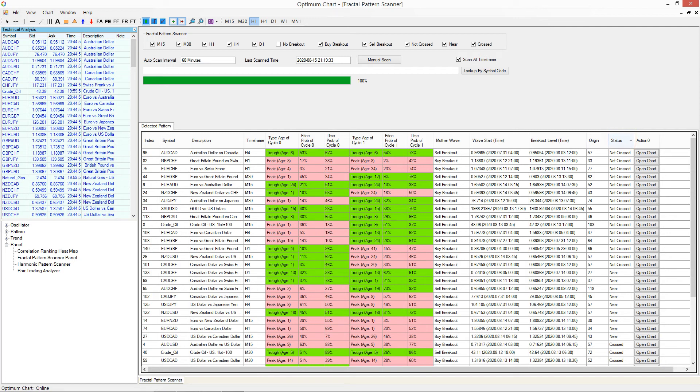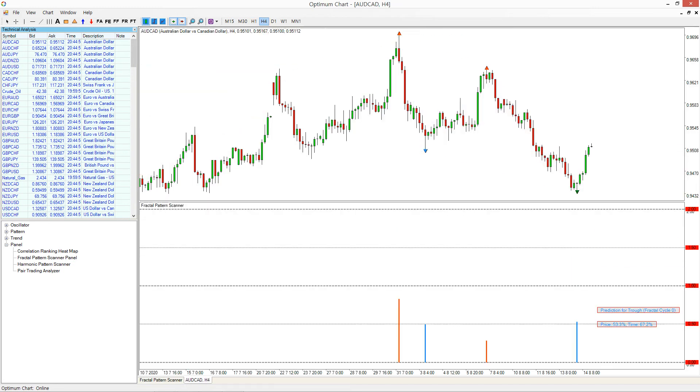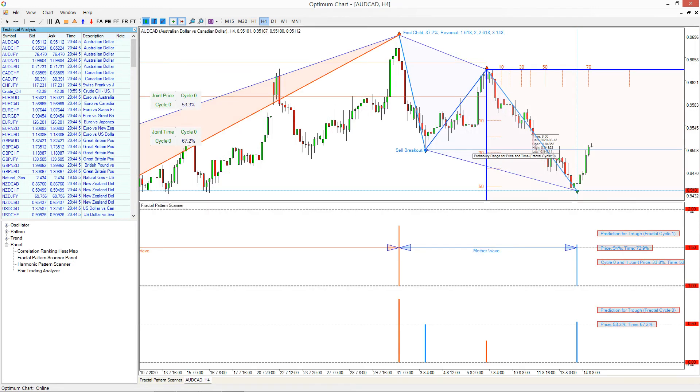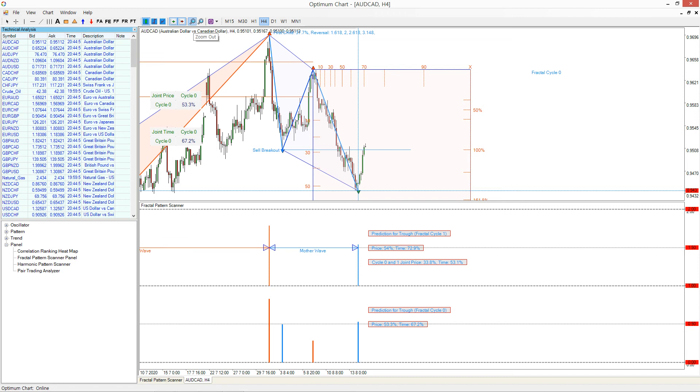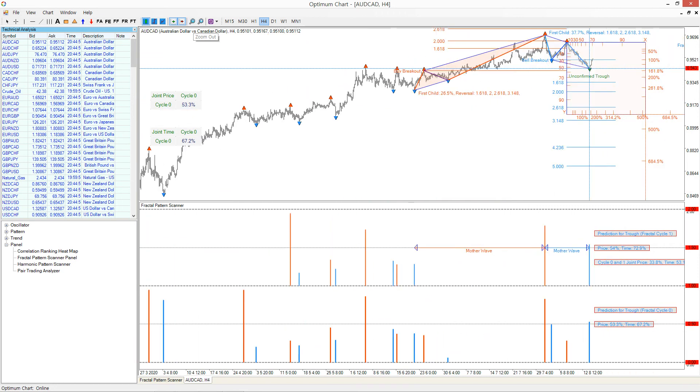After sorting the breakout signals, you must want to do more detailed analysis before you make the final trading decision. Then you need to bring the chart with the full details. To do so, just click Open Chart button. It will bring the chart with full details of the breakout signal.